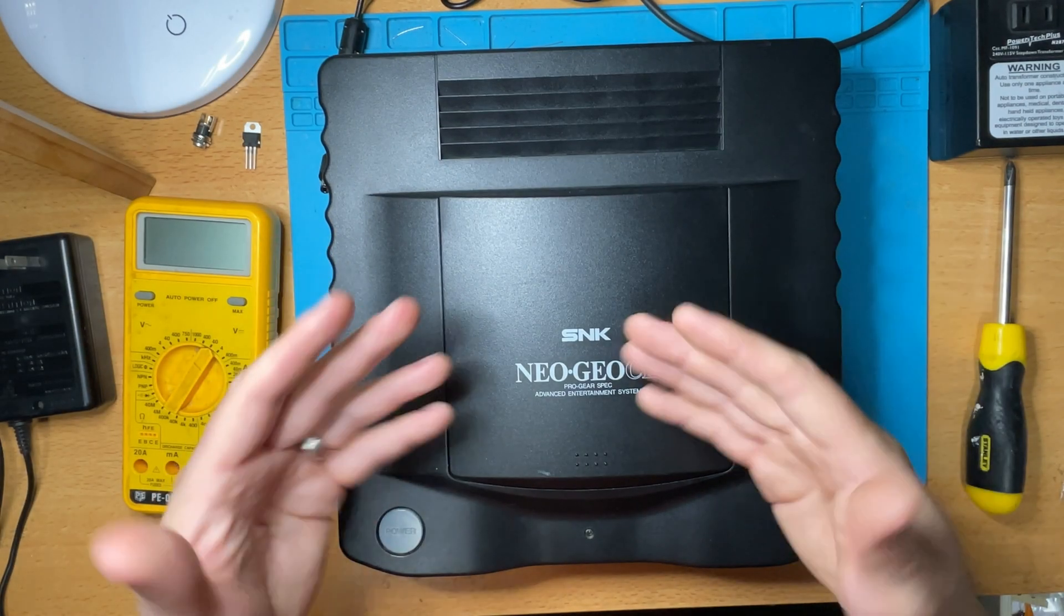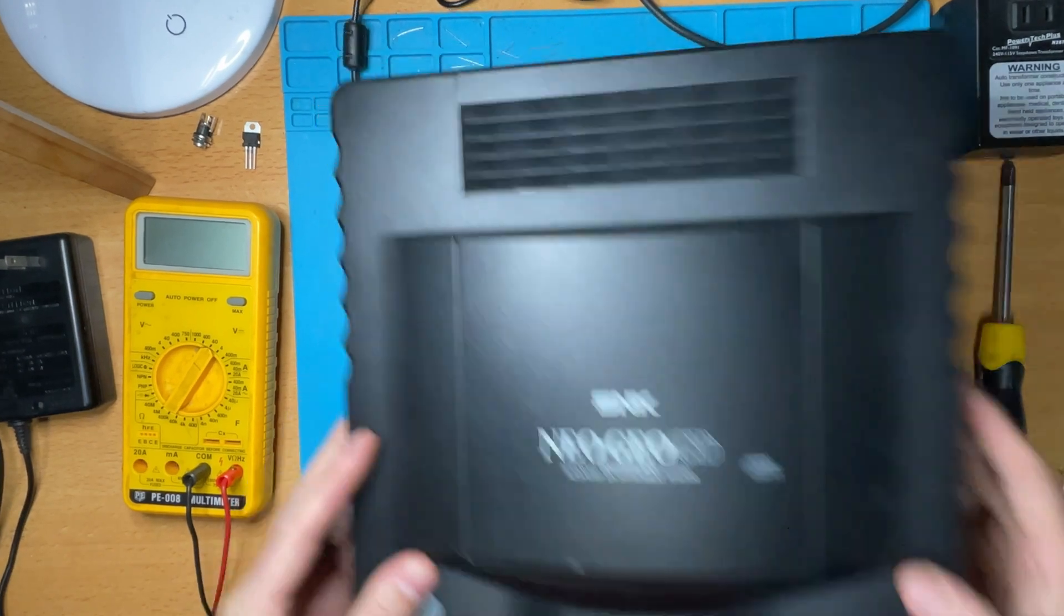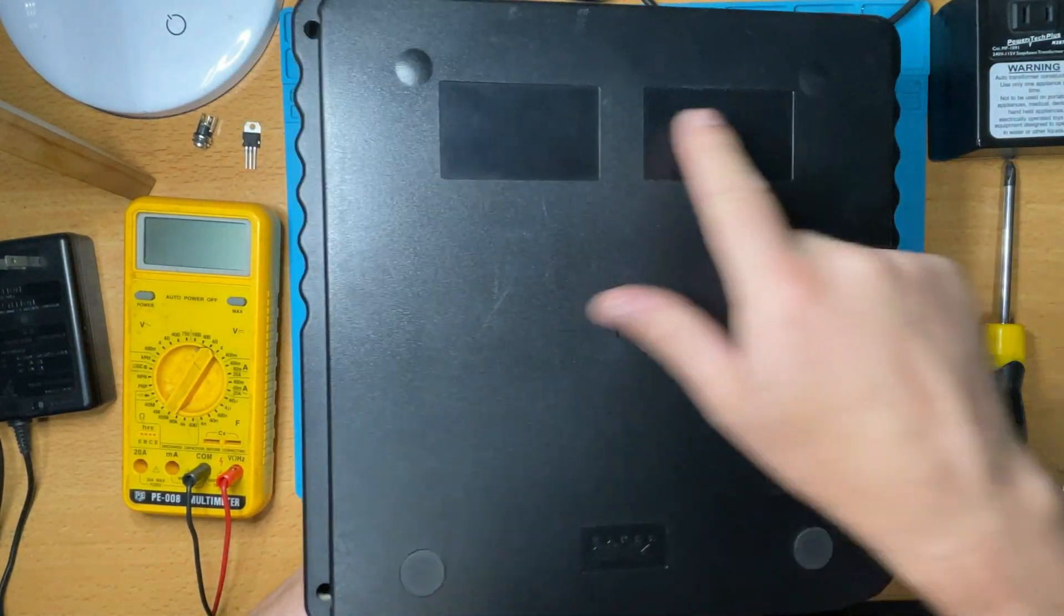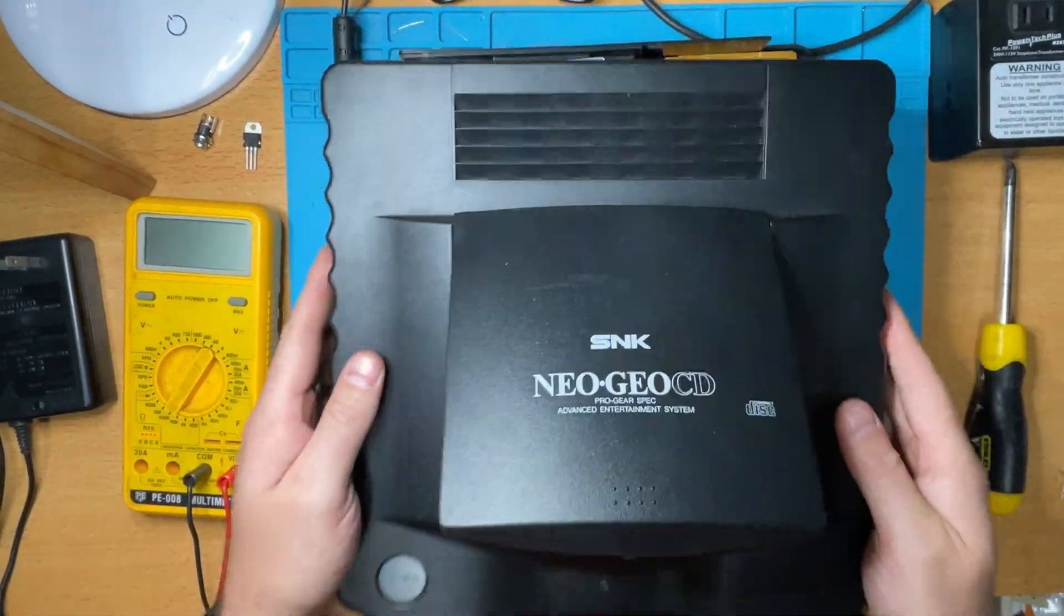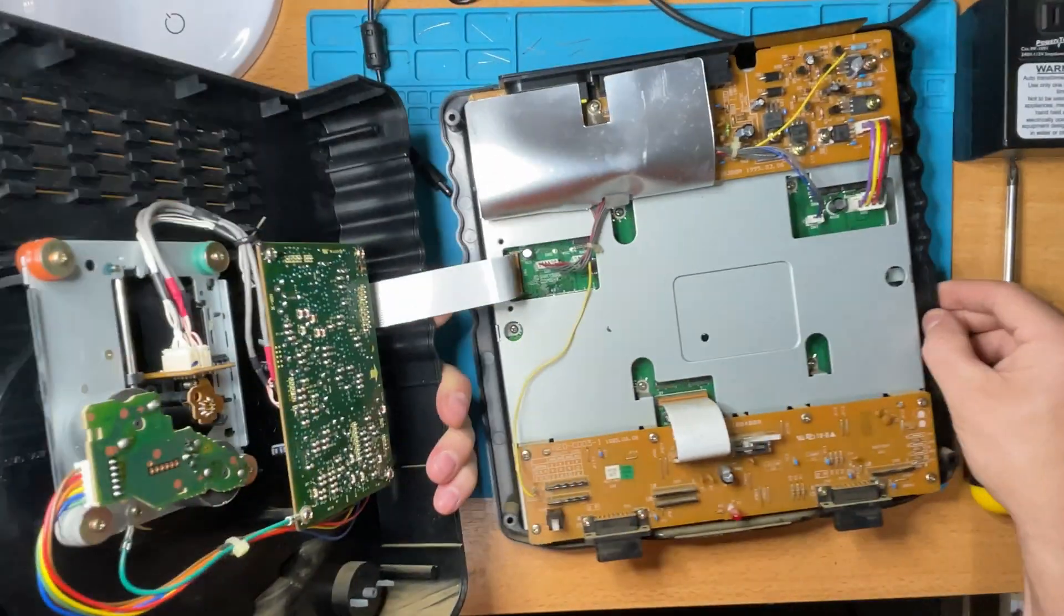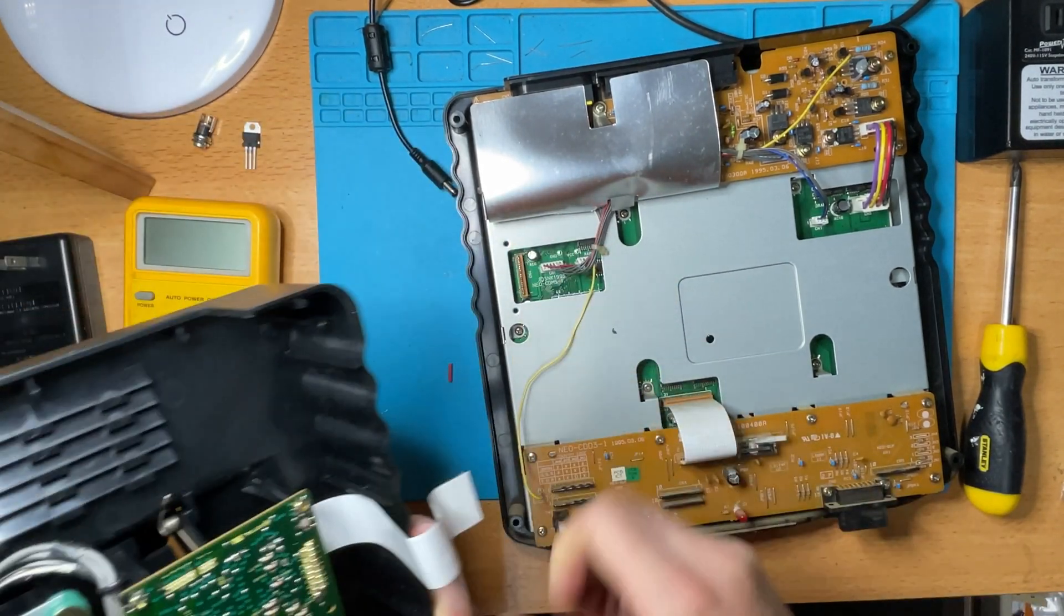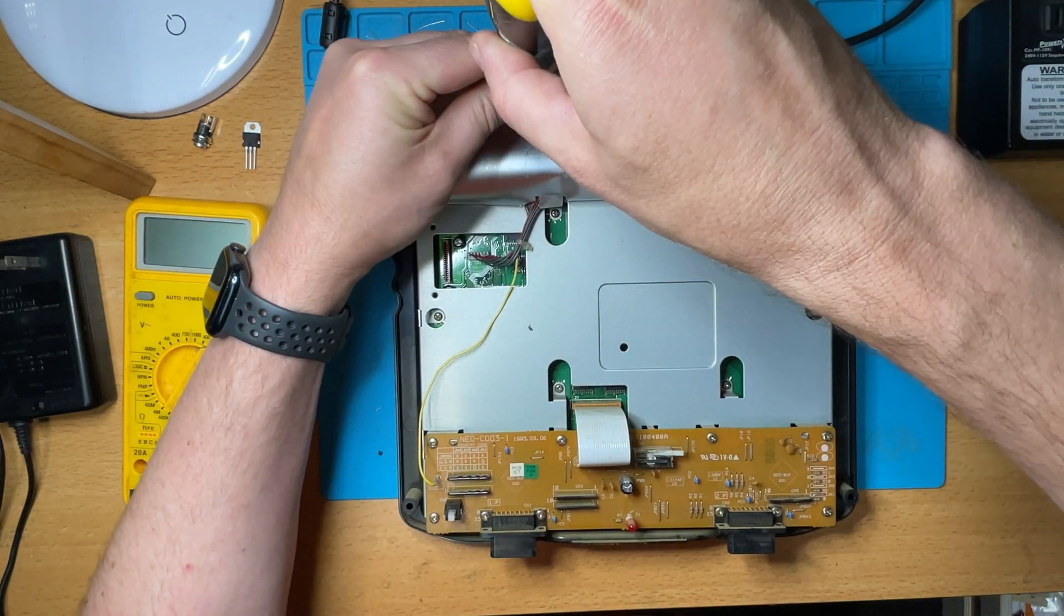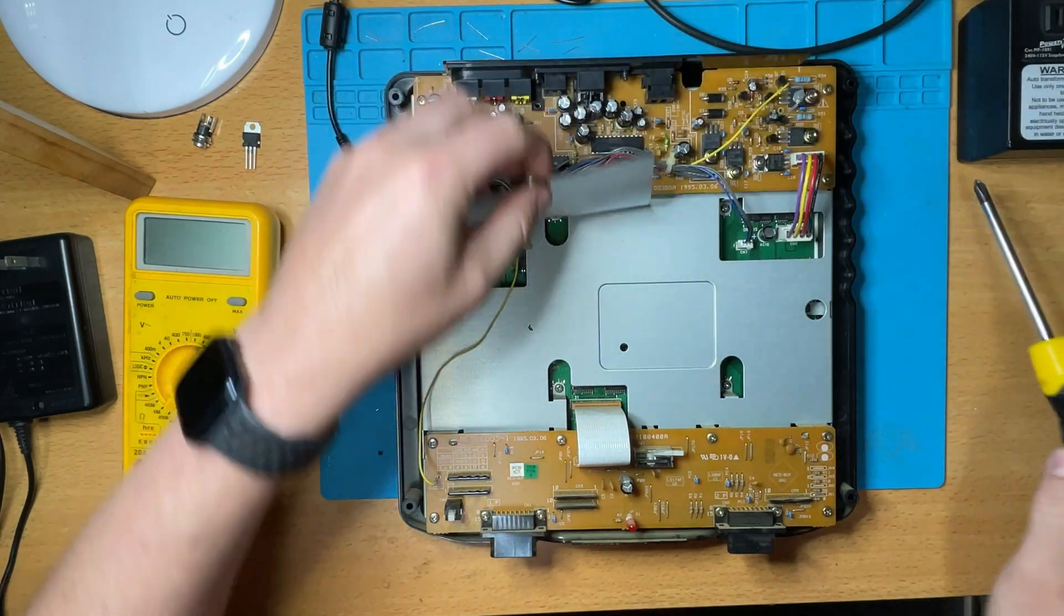So with the console on the bench, let's just open it up and take a look at what we're dealing with. There's just four screws, one on each corner, which are really simple Phillips head screws to take out. Lift the lid, just watch this ribbon cable which connects the CD-ROM drive, lift that out of the way and put the case aside.